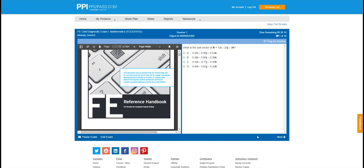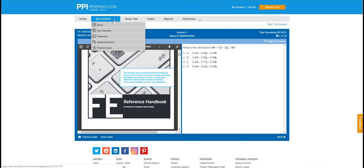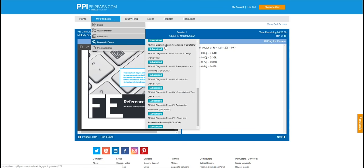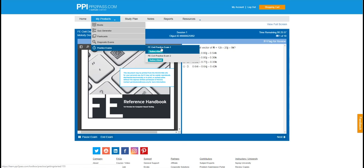As you can see here, the problem is shown on the right and on the left hand side is the FE reference handbook that she can upload and use while taking the exam. There are over 16 diagnostic exams and two practice exams.